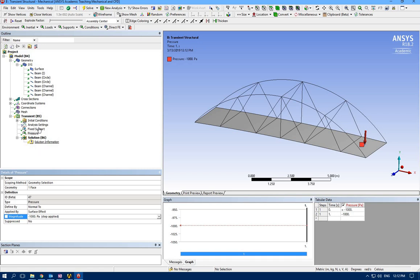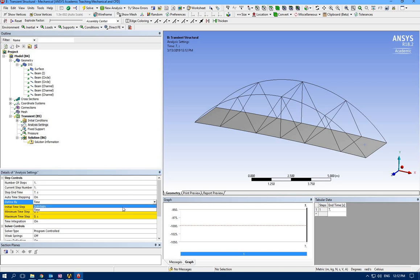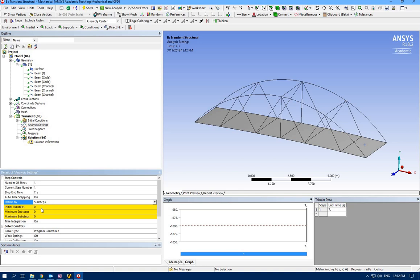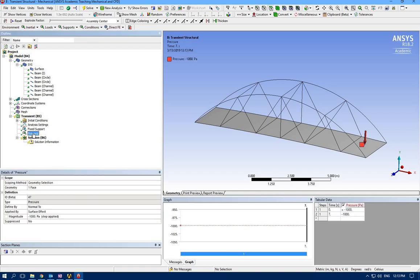We don't have any time step. Let's specify time steps here. I want to have seven seconds of simulations and sub steps—let's go with five, so they're going to repeat it five times.